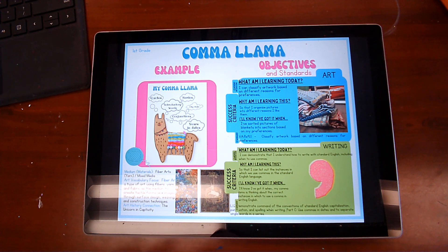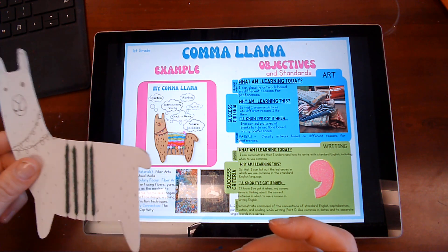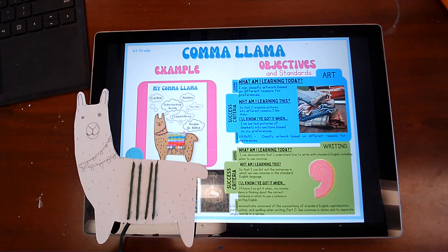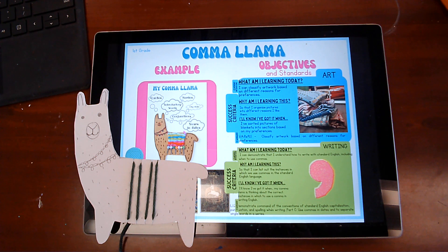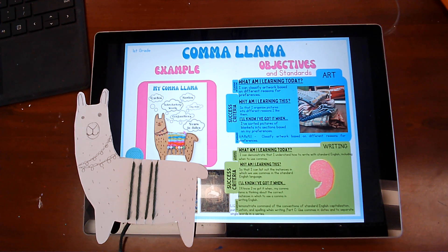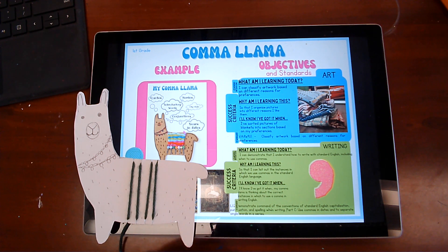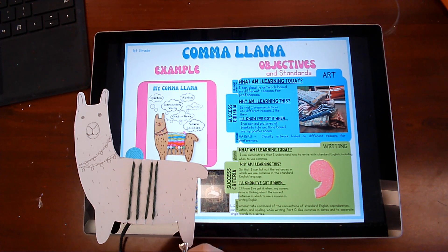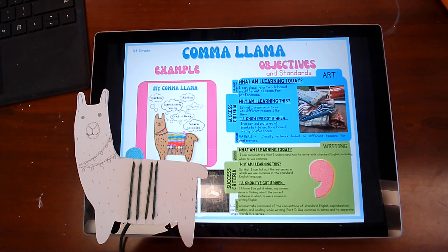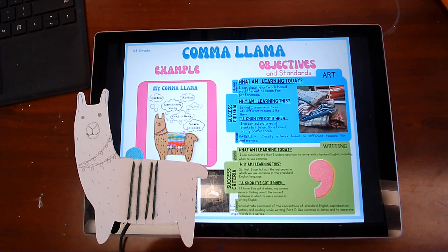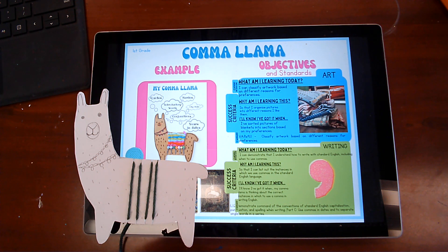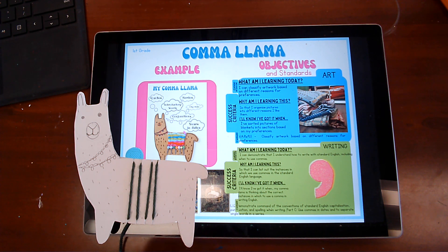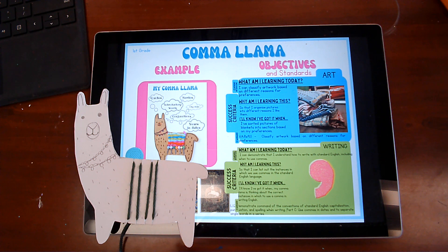Now, who can raise your hand and tell me what is our vocabulary, art vocabulary for this lesson? Okay, if you said fiber art, you are correct. We watched a video at the very beginning of this lesson about fiber art.